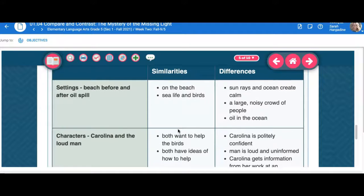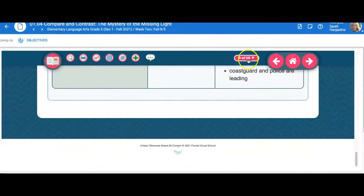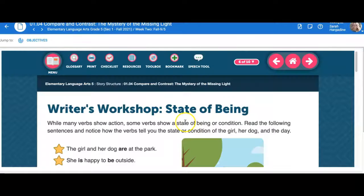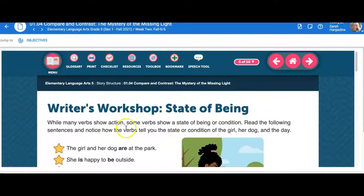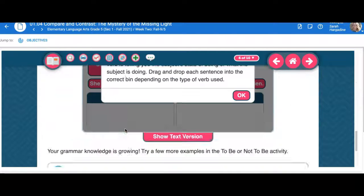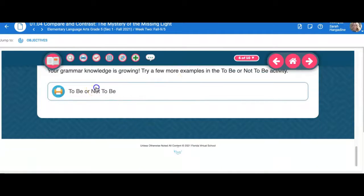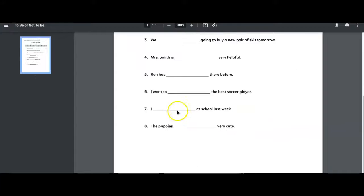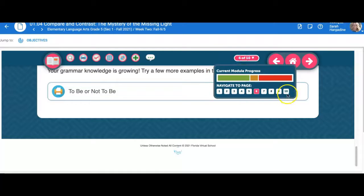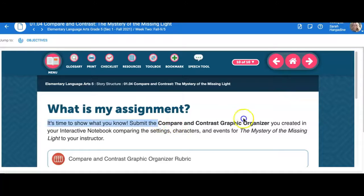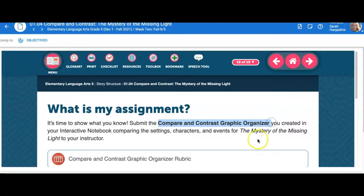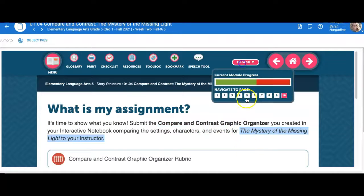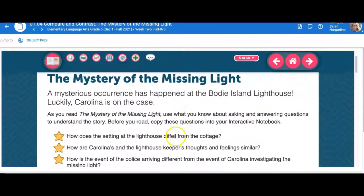So you are looking at the similarities and differences and you create your own version of that. Now it's going into the writer's workshop. And here's another practice page where you might do all the evens of this practice page. But when you get to this one, this is where you are submitting the compare and contrast graphic organizer for the mystery of the missing light that you developed on page five.